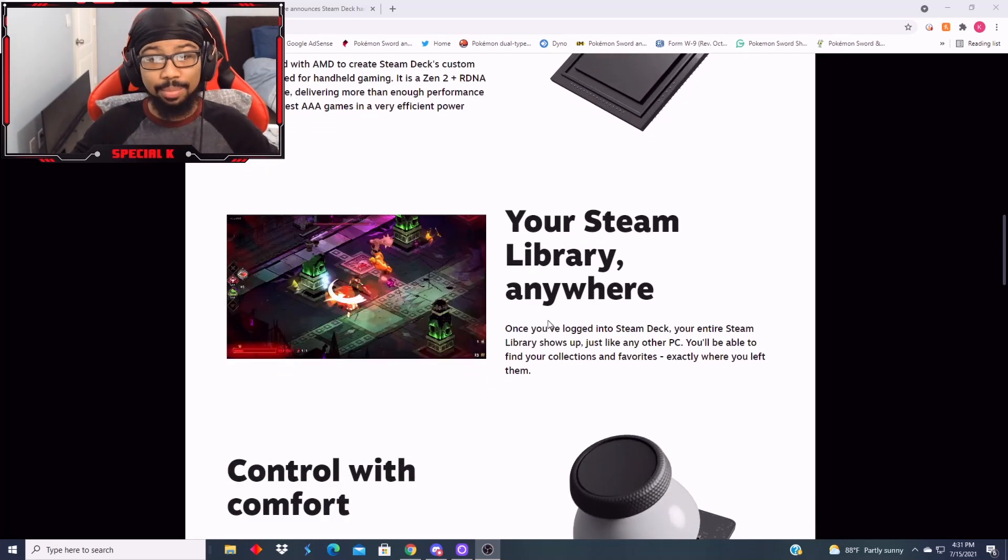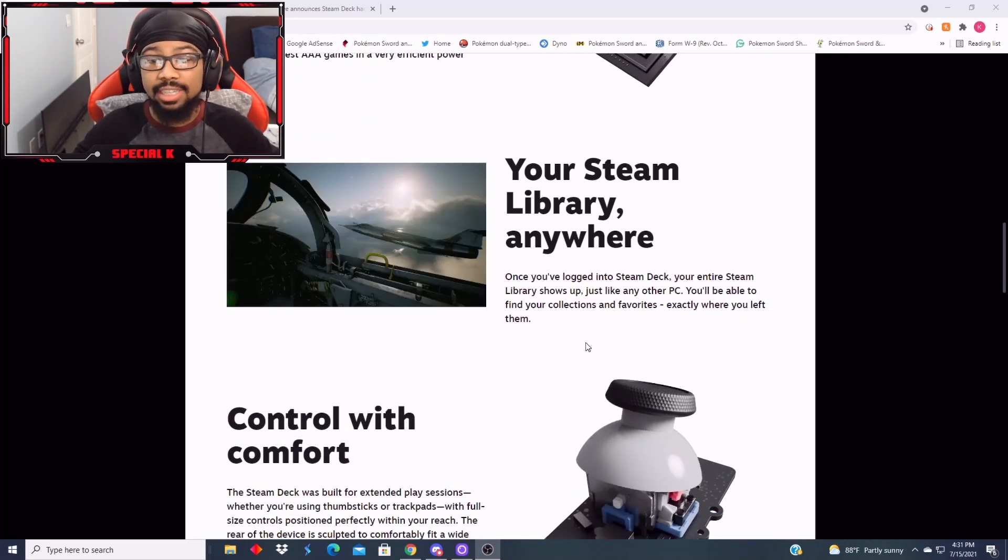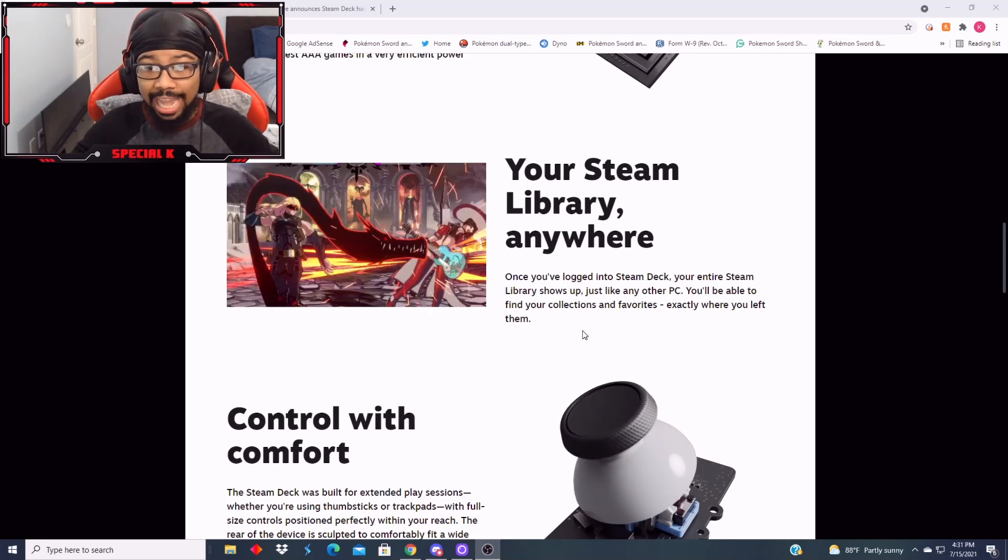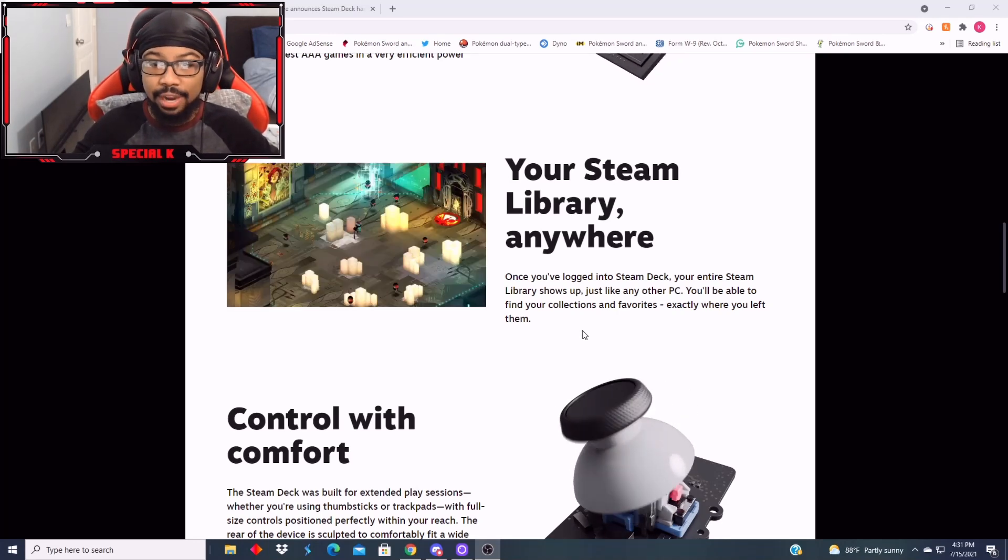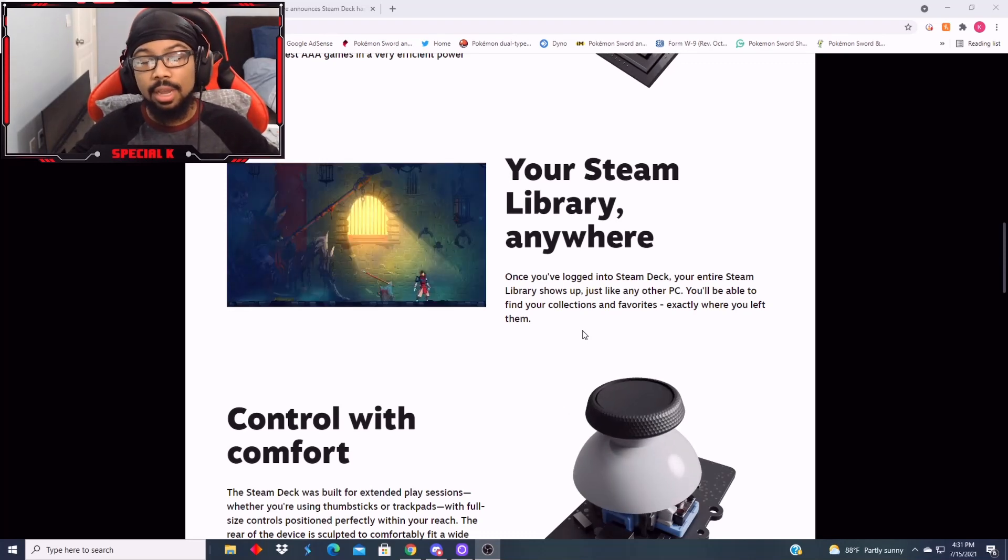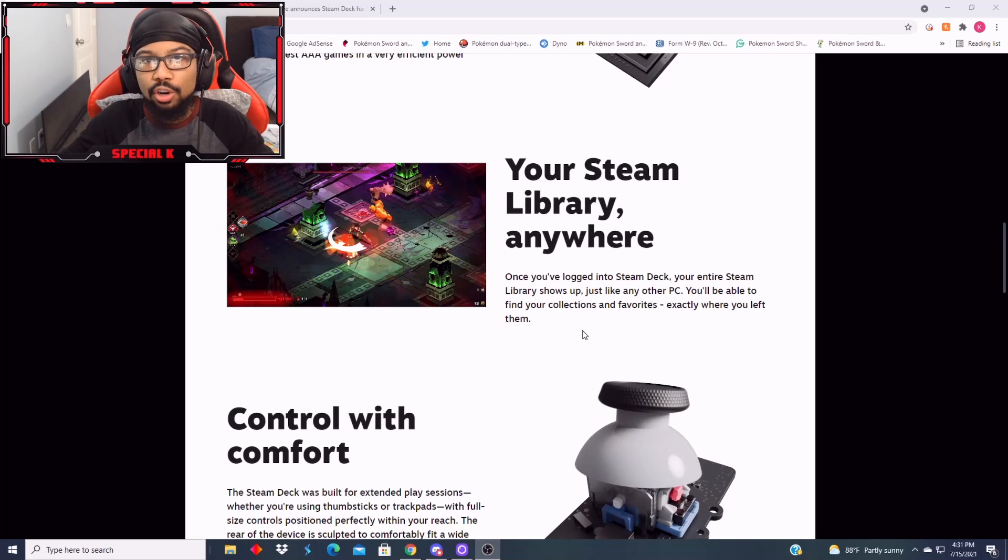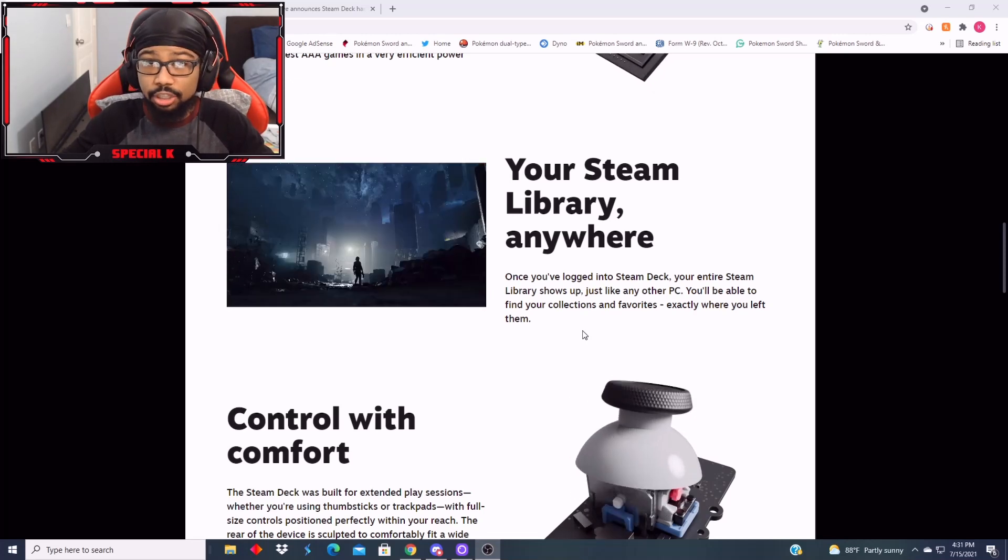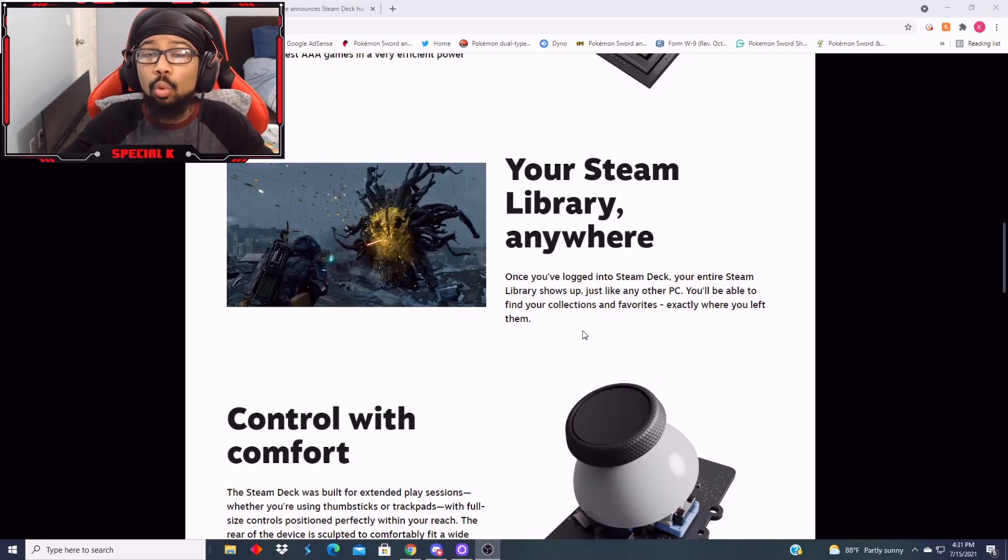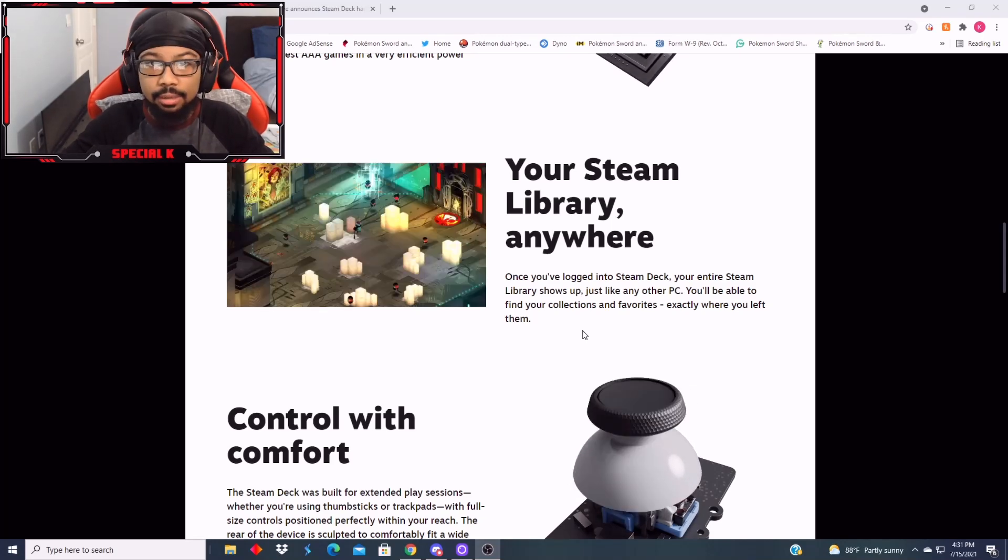Your Steam library anywhere. Once you've logged into Steam Deck, your entire Steam library shows up, just like any other PC. Can I just say how smart it was for them to do this? This was extremely smart. Like, I feel like this right here will sell a million times better than Stadia did.